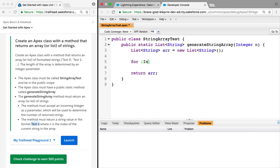We're going to say integer i equals zero, i up as far as n, string i plus plus.